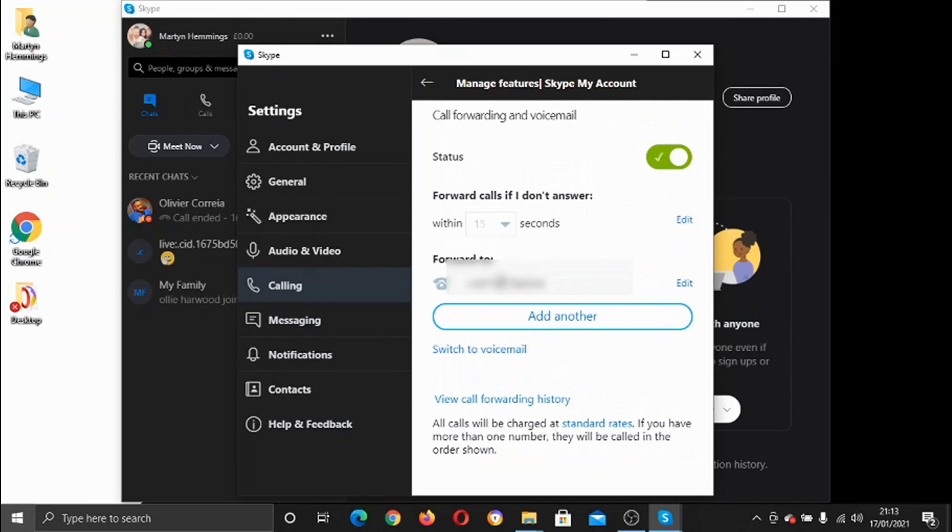And that's now ready to go. So anyone that calls through to my Skype, if I'm away from my laptop, I've set the call forwarding on. So any calls coming through to my Skype after 15 seconds will automatically be forwarded to my mobile telephone number, which is the number I've just put in here.